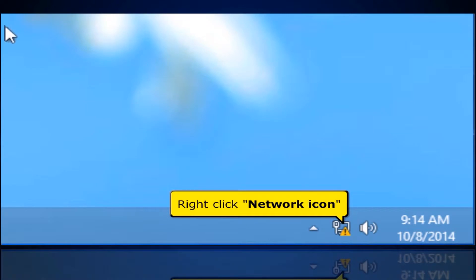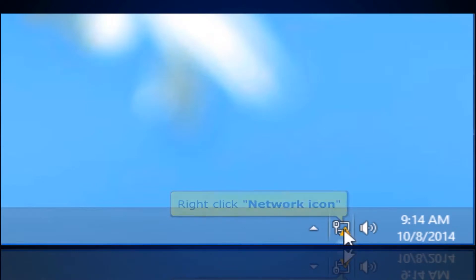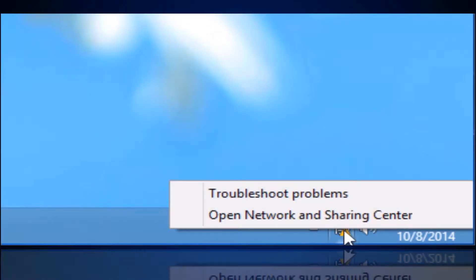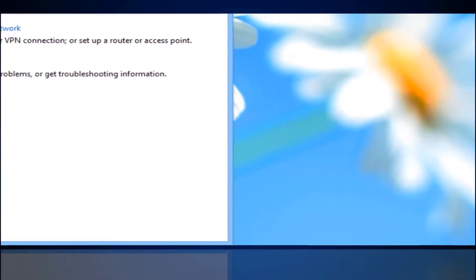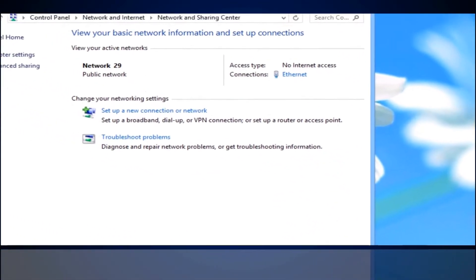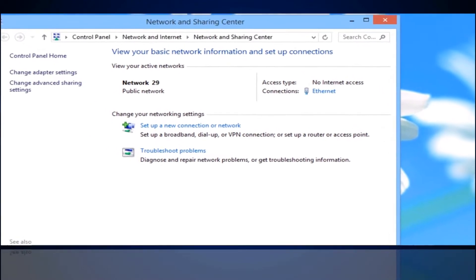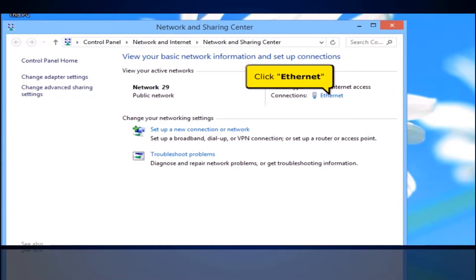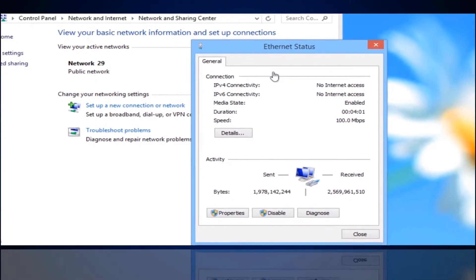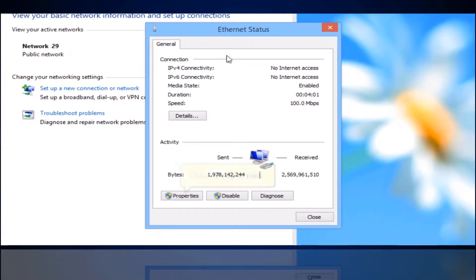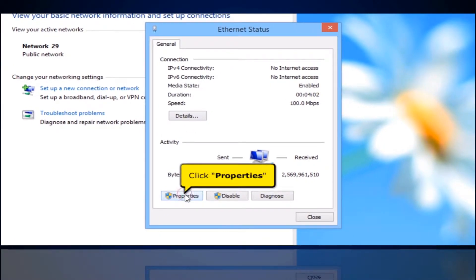Right-click the Network icon. Then click Open Network and Sharing Center. Click Ethernet. Click the Properties button.